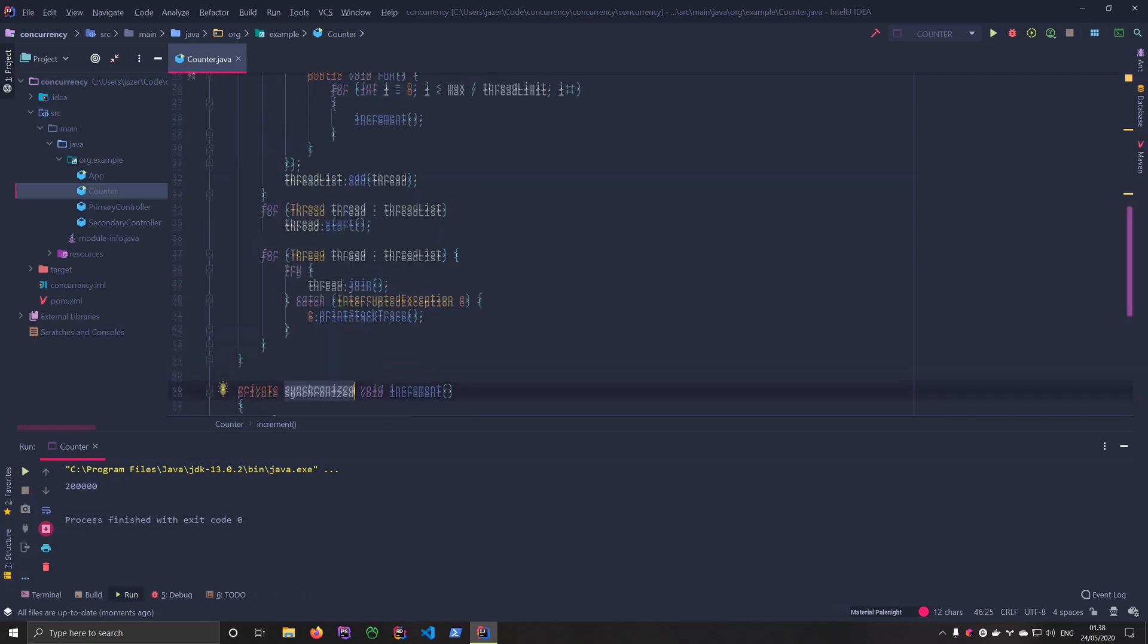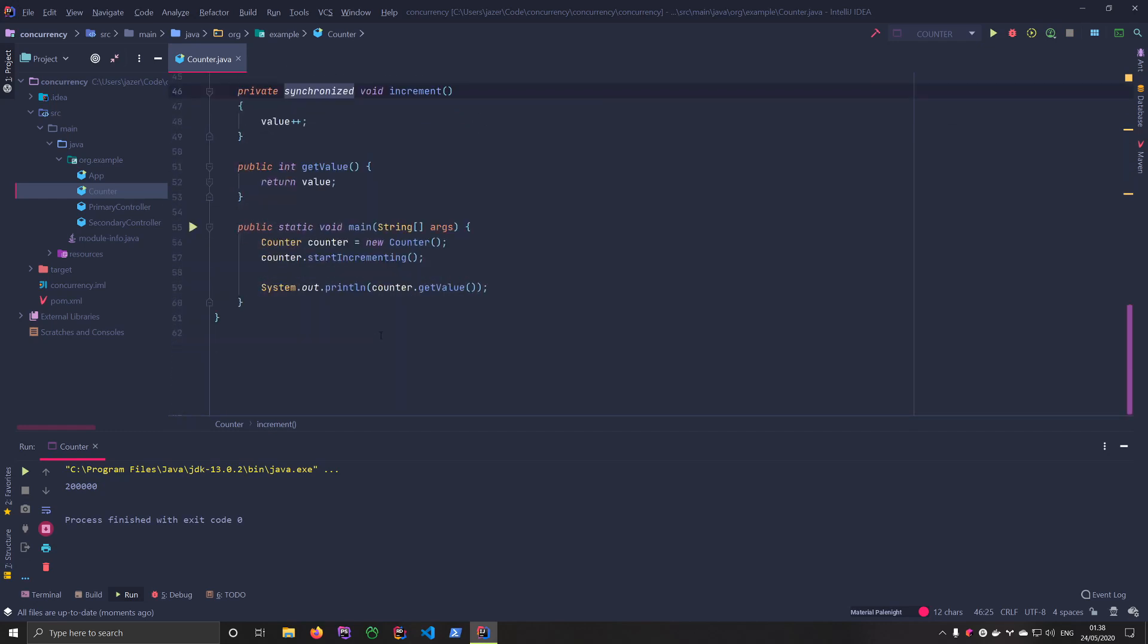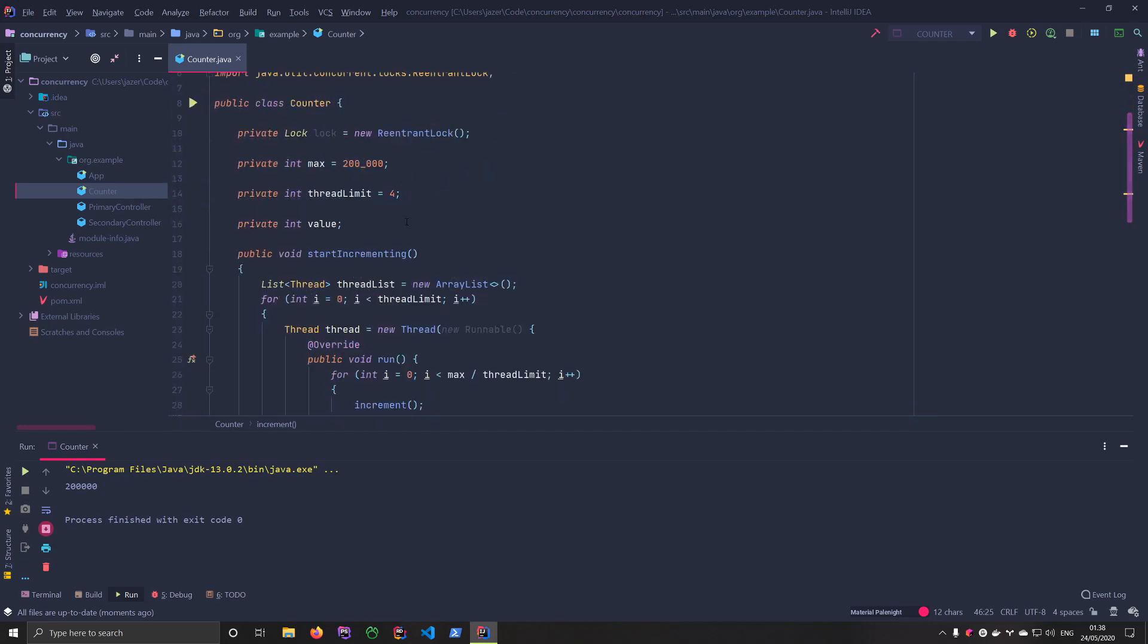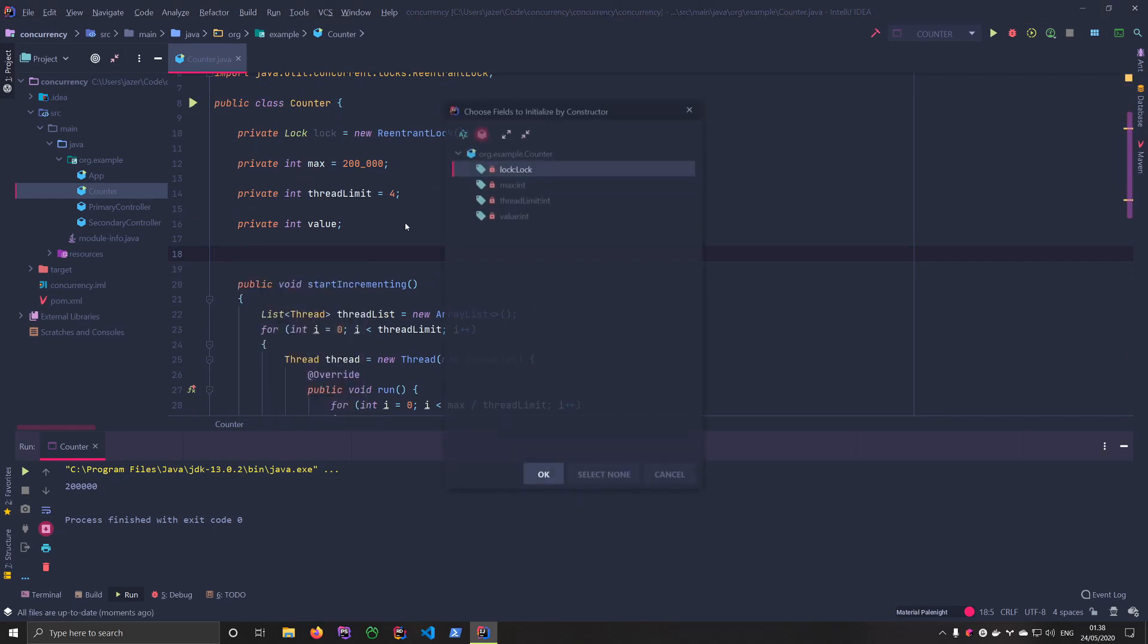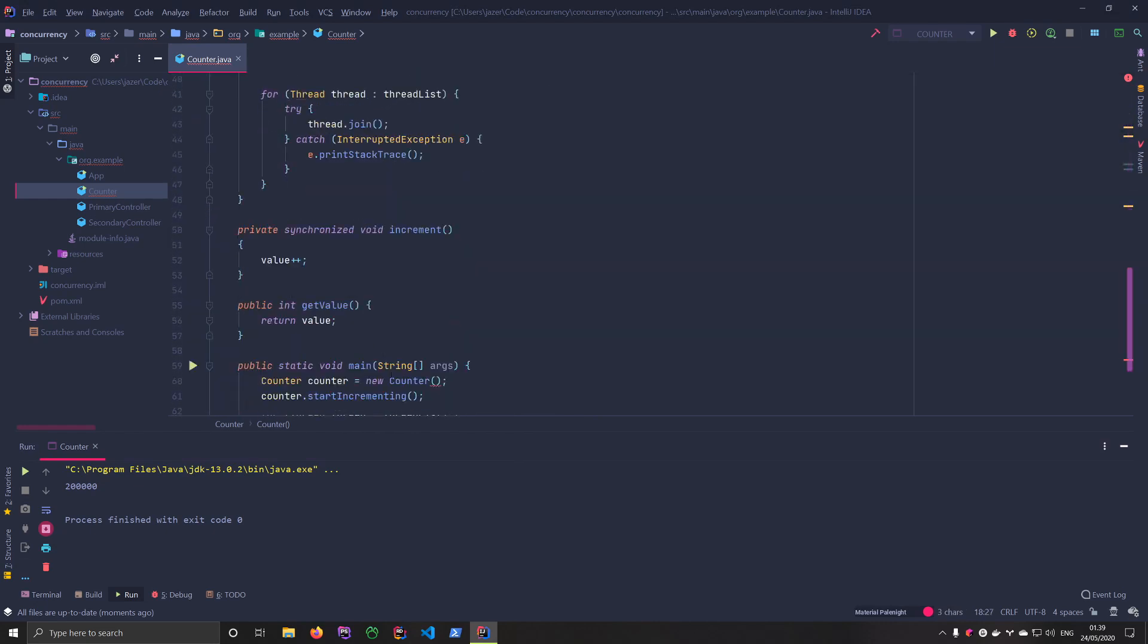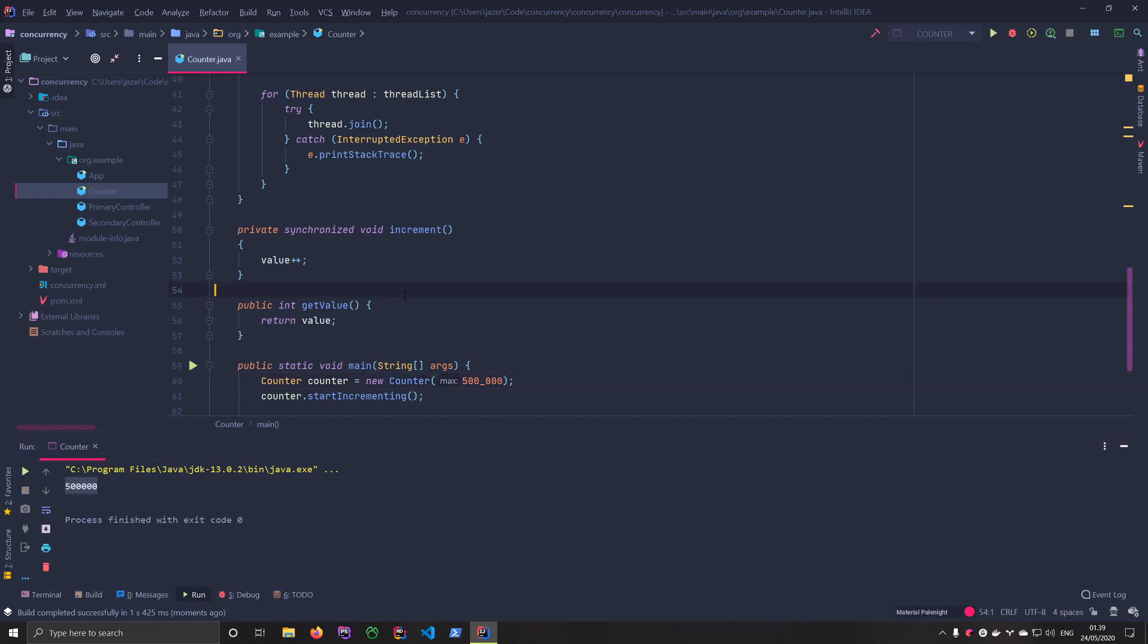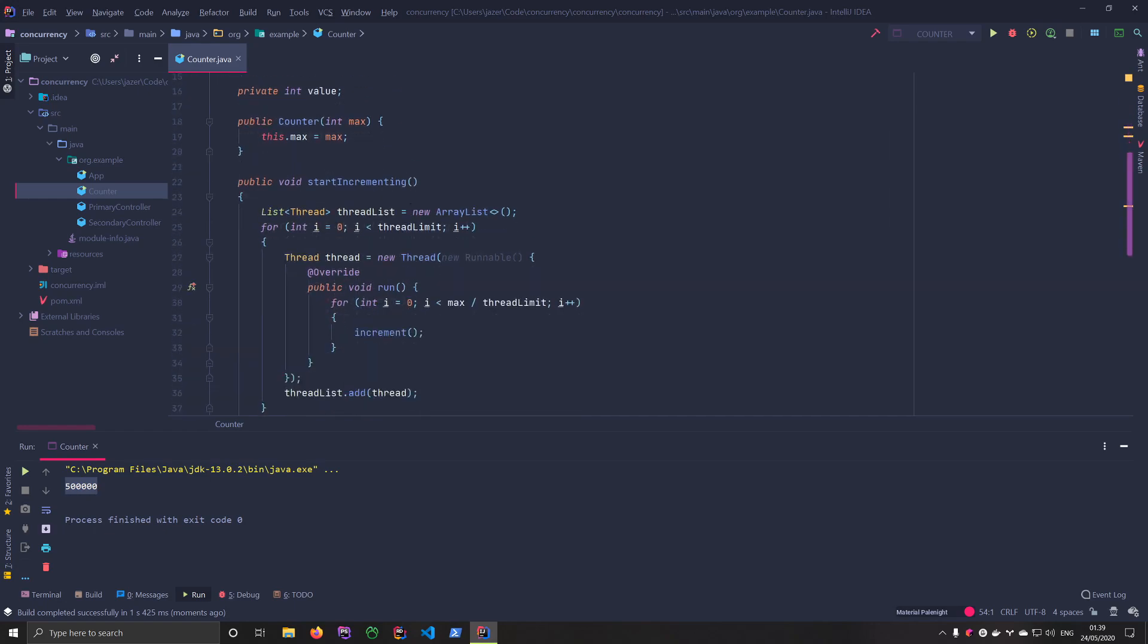So right now we're counting, we're not seeing any race conditions and it's basically working. What we can do is we can create a new constructor to increment this max. So we'll create one where we can say that the max can be 300,000 or 500,000. And it's still working, great. And that's it.